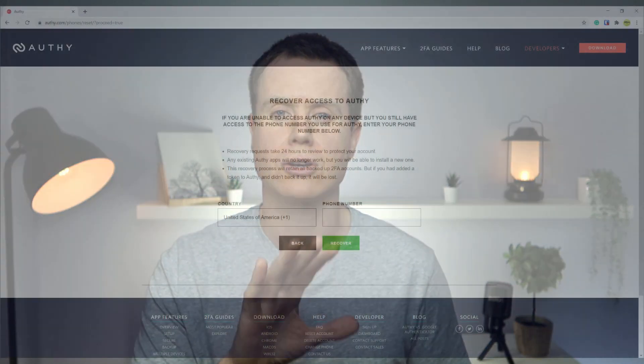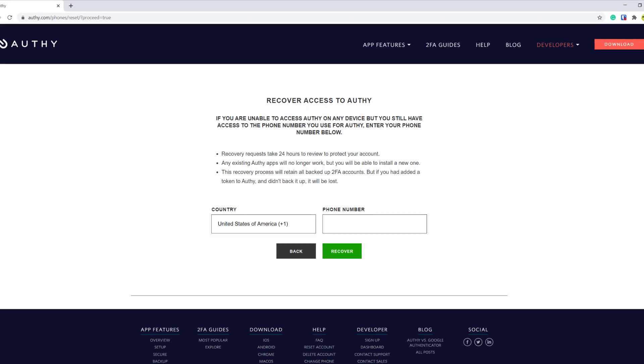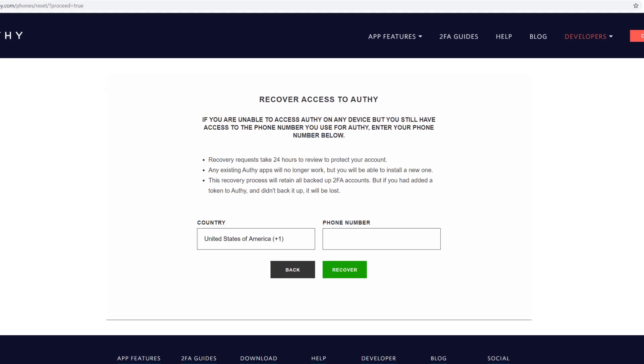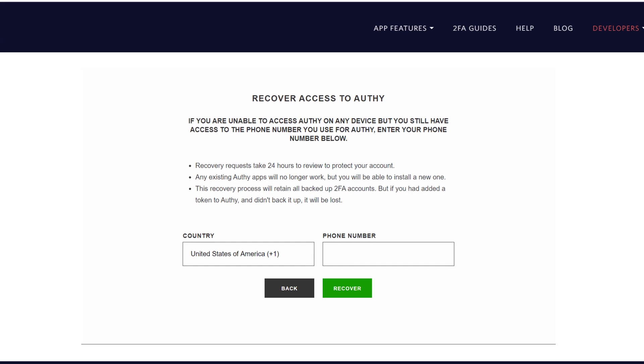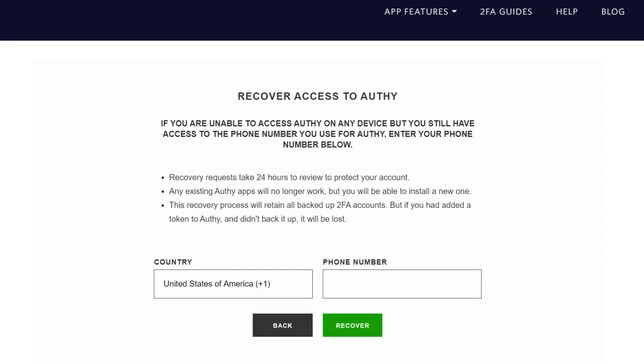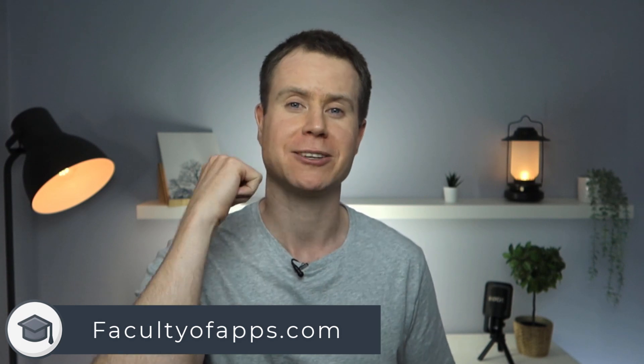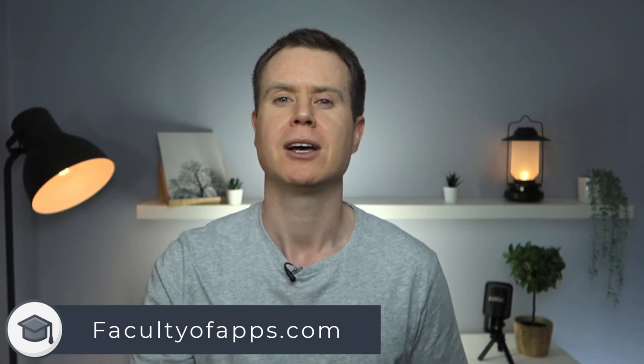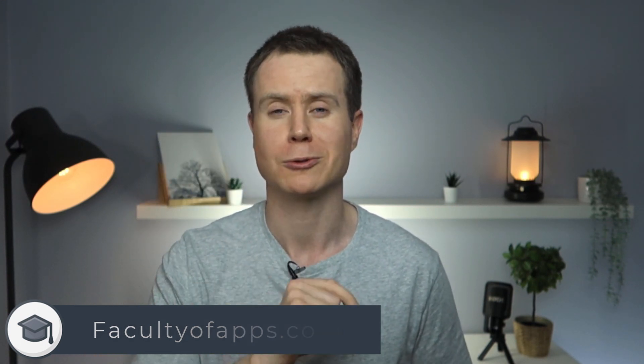However, if you don't have multi-device support enabled, you'll need to contact Authy to go through the account recovery process. Assuming you have a backup, you can still recover your account, but it will take a little bit longer. And that is how to set up Authy on desktop and mobile. If you found the video useful, I'd appreciate you giving a like and hit subscribe for lots more quick tutorials like this one. Until next time, thank you very much for watching.